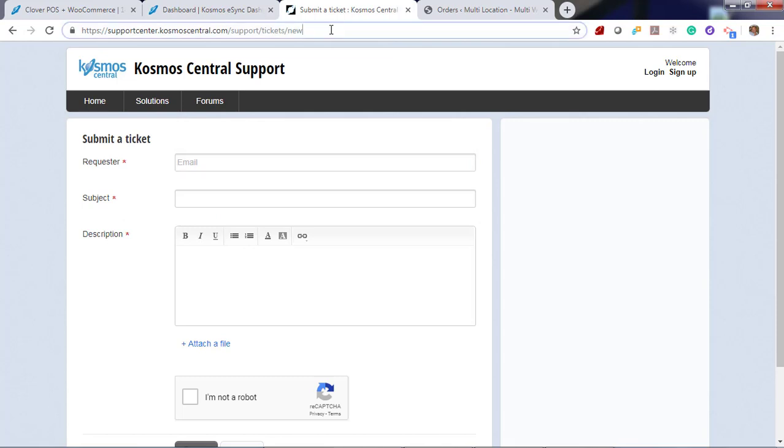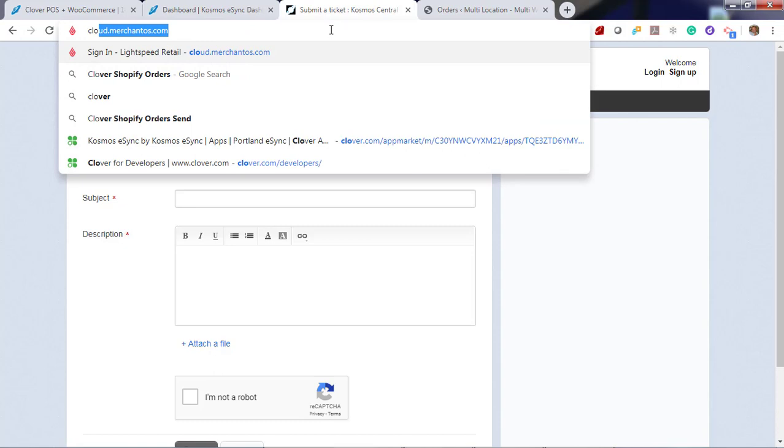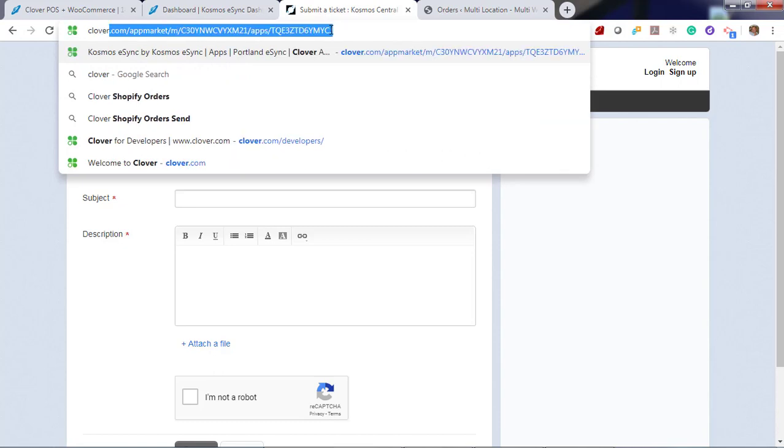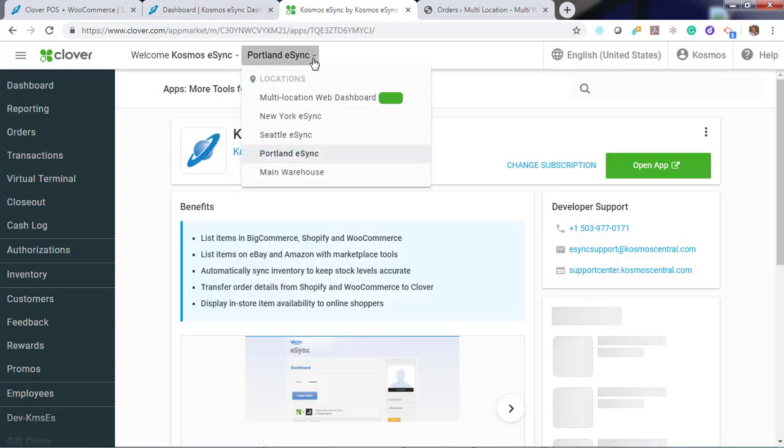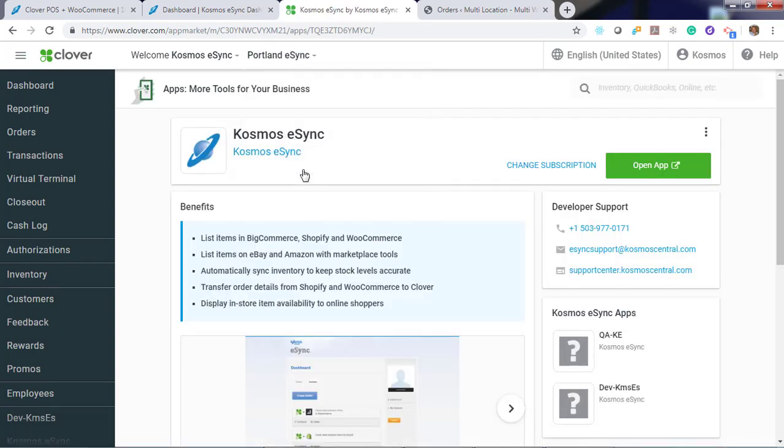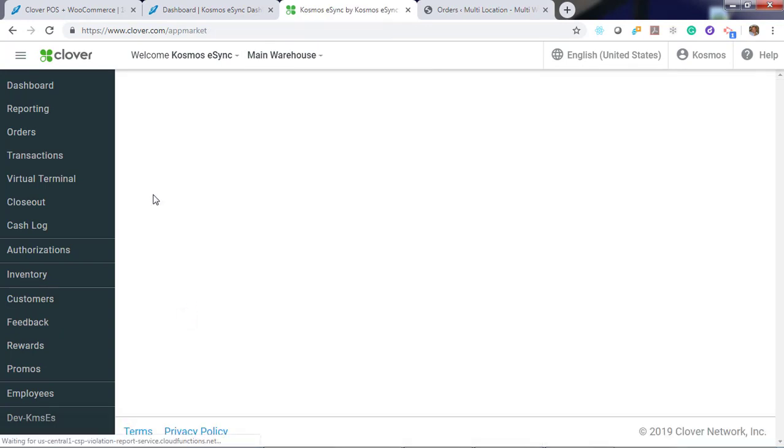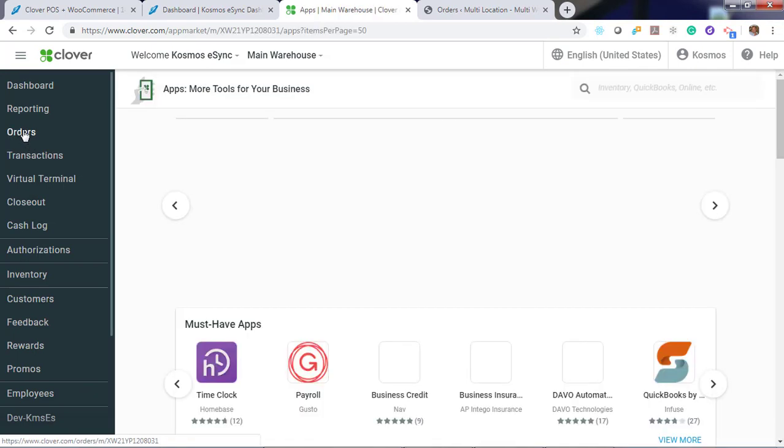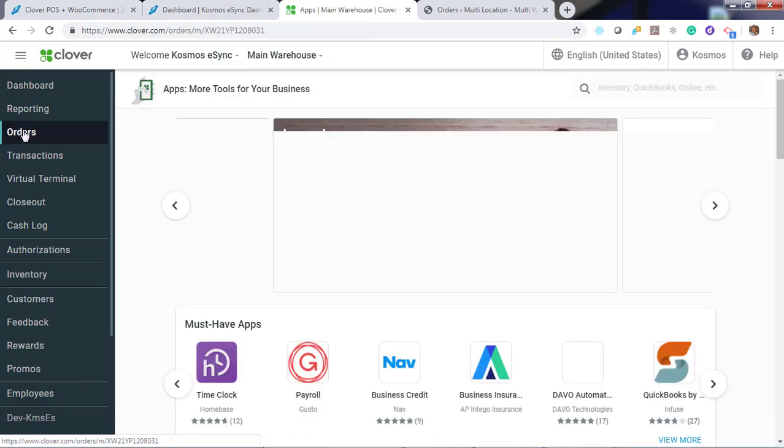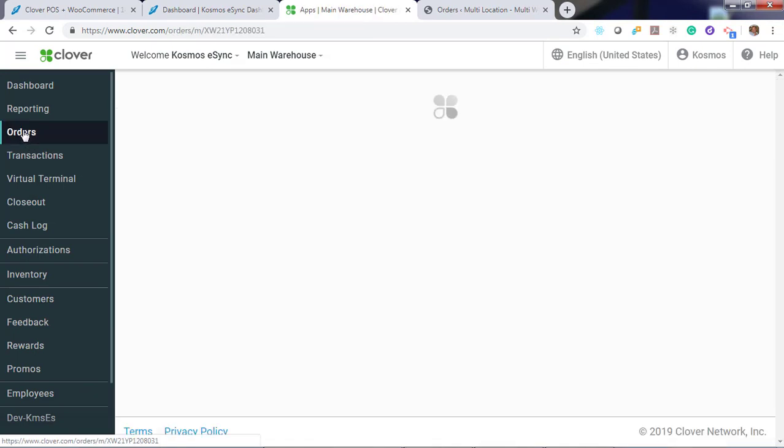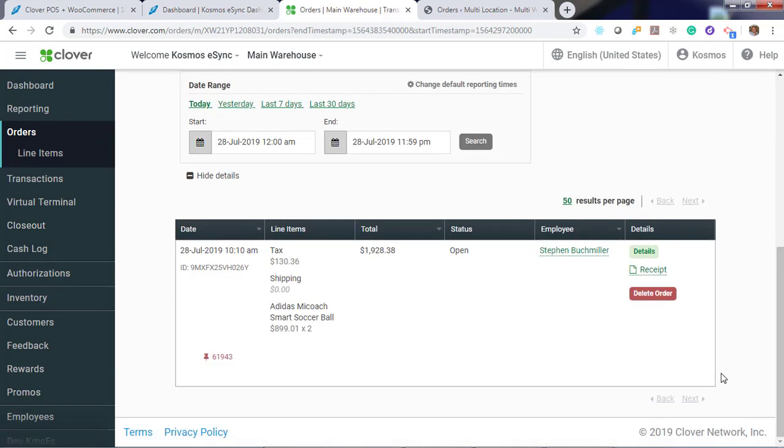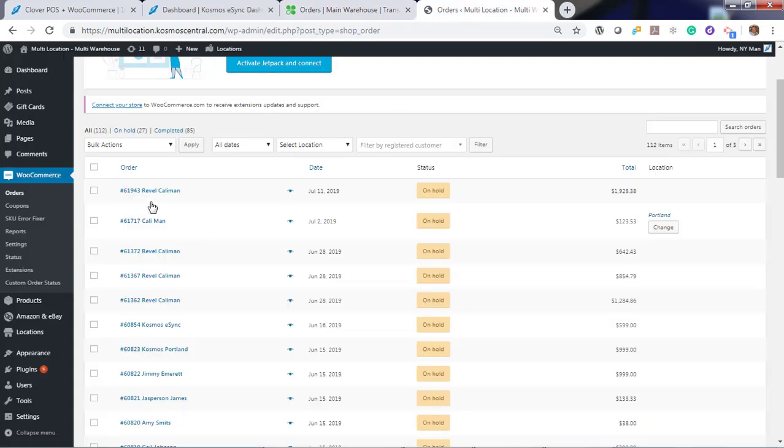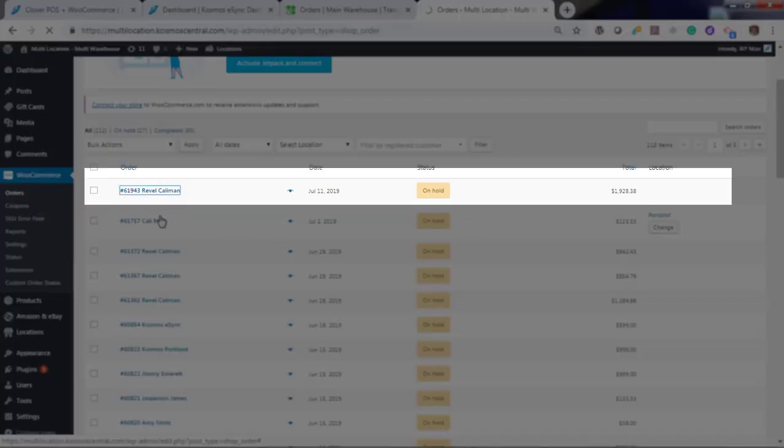Now let's log into Clover and view our order. Main warehouse. And orders. Toggle down. And you'll see the order that has been processed for 19, 28, and 38. We match it to the order online. For 19, 28, 38. You'll also see that the status changed to on hold.